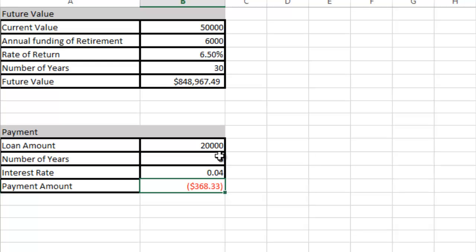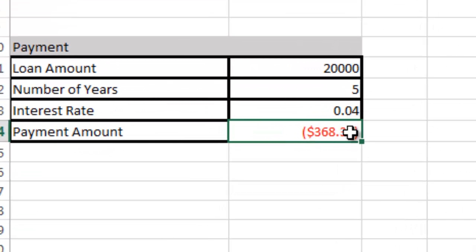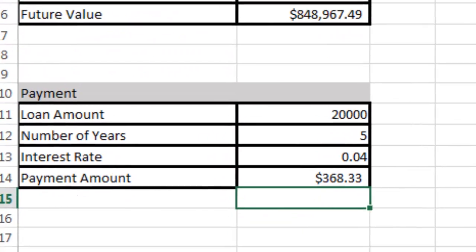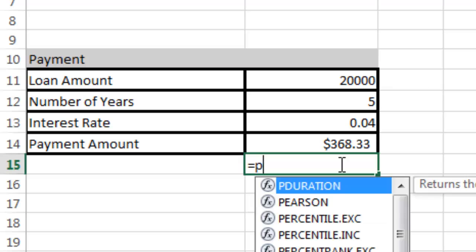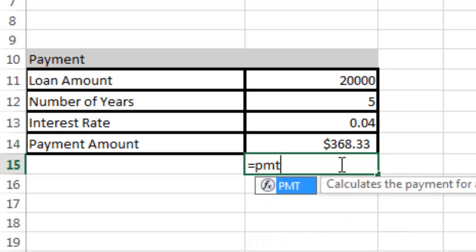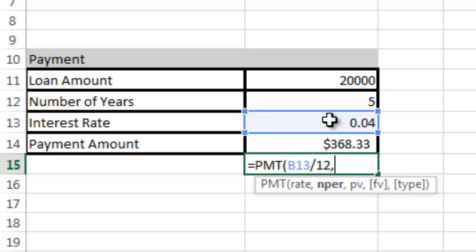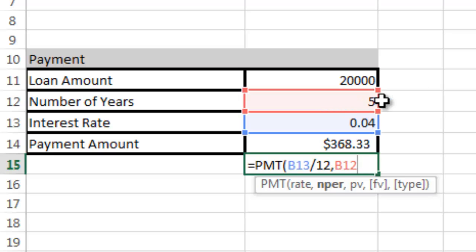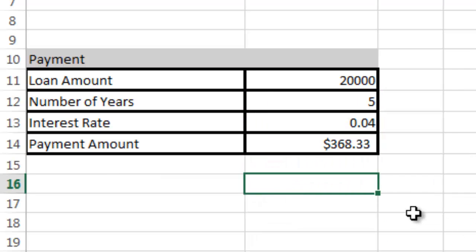Again, we can change that and put a negative in front of it. You could also do the same thing by doing =PMT, hit the tab, and over here on the rate click here, divide by 12, comma, number of periods, 5 times 12, comma. You get the idea. I don't need to walk through the whole thing.